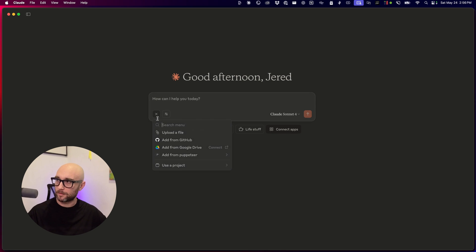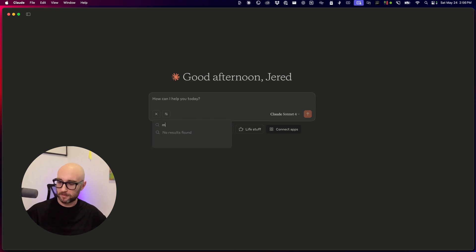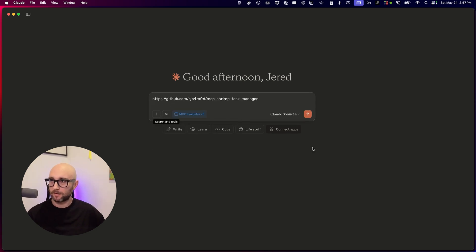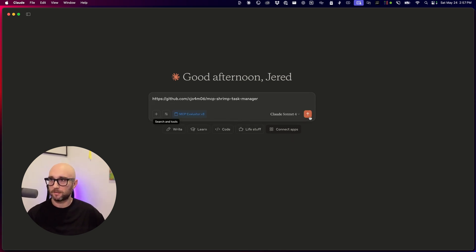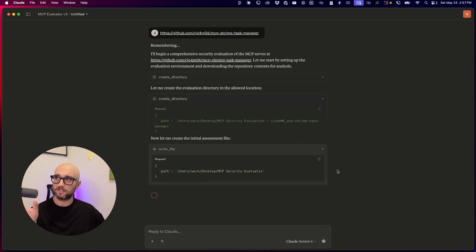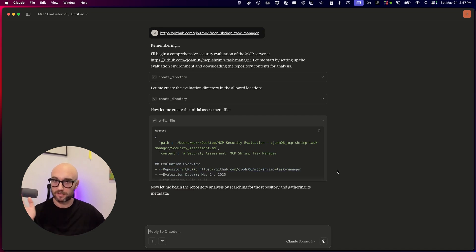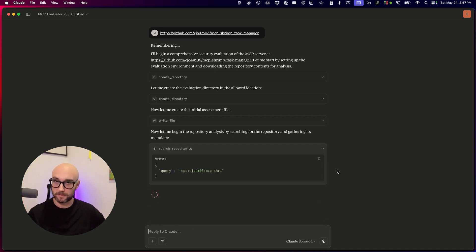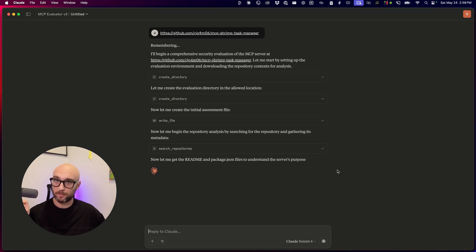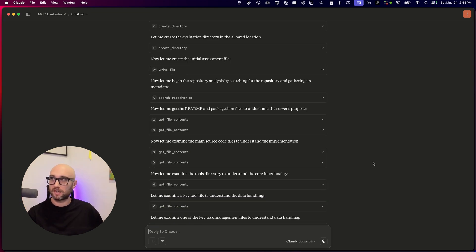I'm copying the URL into the MCP evaluator, pasting it in, and that's good enough. For those that don't know, this Claude project has a prompt that tells Claude to evaluate MCP servers based on all these different parameters to see if it's safe. I'm testing this because last week I wasn't able to run this with Claude 3.7. This Claude project takes a while, so I'm going to come back when it's done.